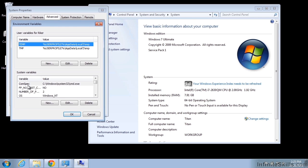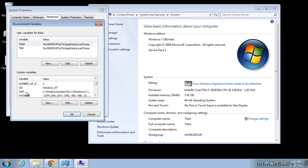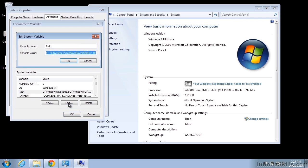And then down here, we're going to find path. And we're going to edit it. At the very end of the path, we don't want to change anything that's already there. These are very important pieces of information for programs to run.